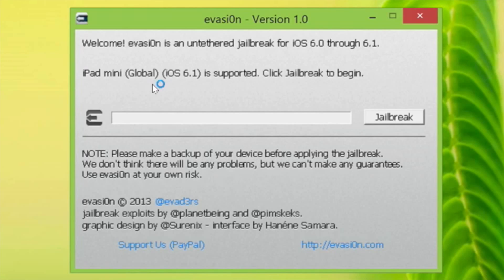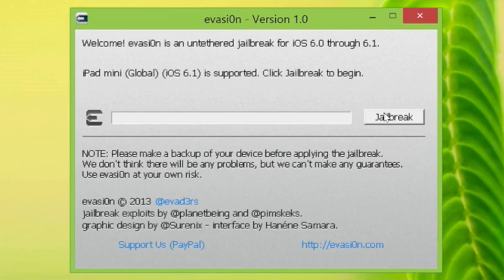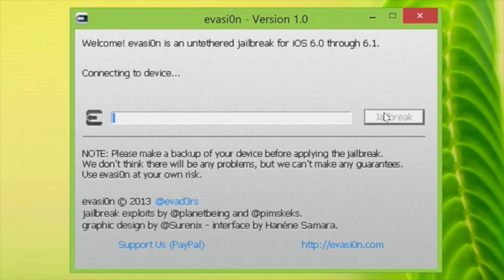Step five: the Evasion tool should detect your device. Step six — this one's a hard one — click the jailbreak button and make sure it connects to your device.